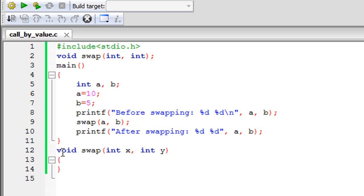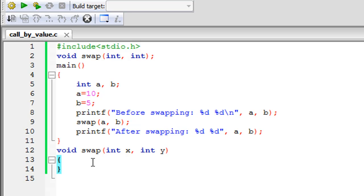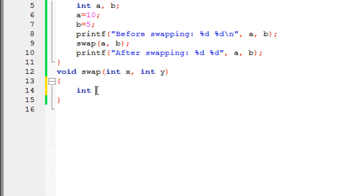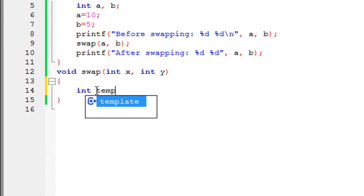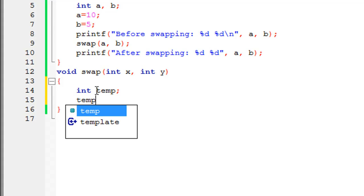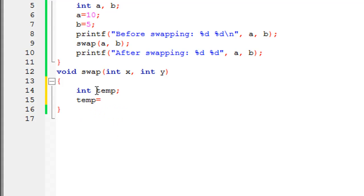Outside the main function I have the definition for swap, with x and y as my formal parameters. The value of a is going to be copied into x, and the value of b is going to be copied into y. Now let's get inside the swap function and try to change the values. To do that I need a temporary variable which I'll call temp - it's also going to be an integer - and I'll give the value of x to temp. Note that a and b are not known here; they're known through x and y.